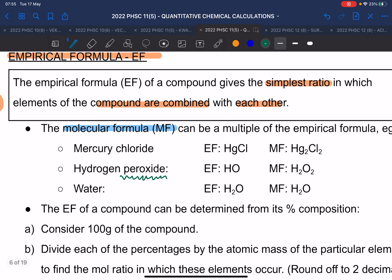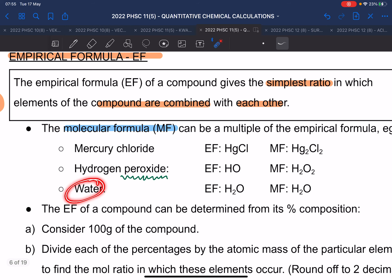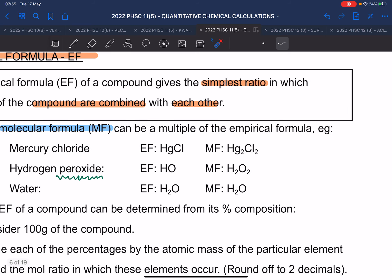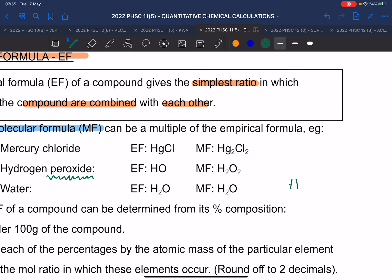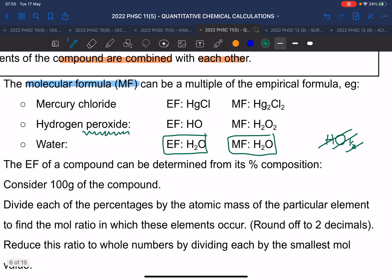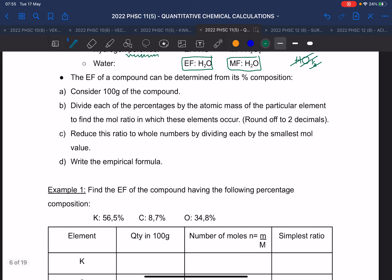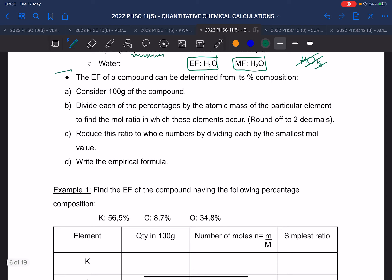Now we need to determine the empirical formula. I'm not going to read through the method step by step — I'm going to apply it with you. They say: find the empirical formula for a compound with the following percentage composition. If you add the percentages together you should get 100. What we do is pretend it's not 100% but out of 100 grams, so instead of writing percentages we write the mass and copy those values in.